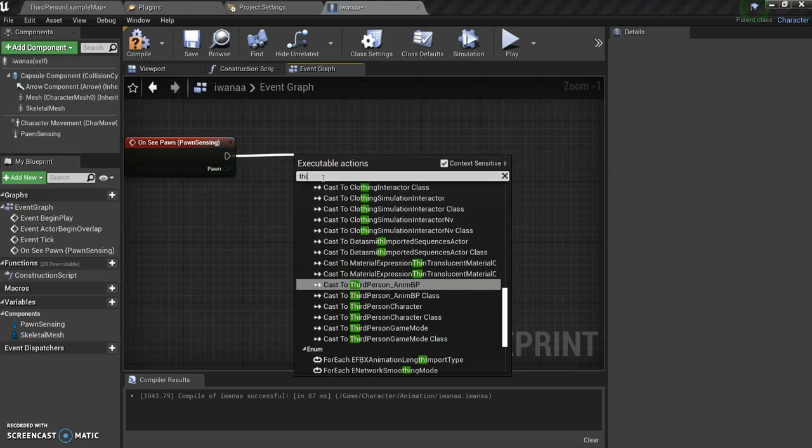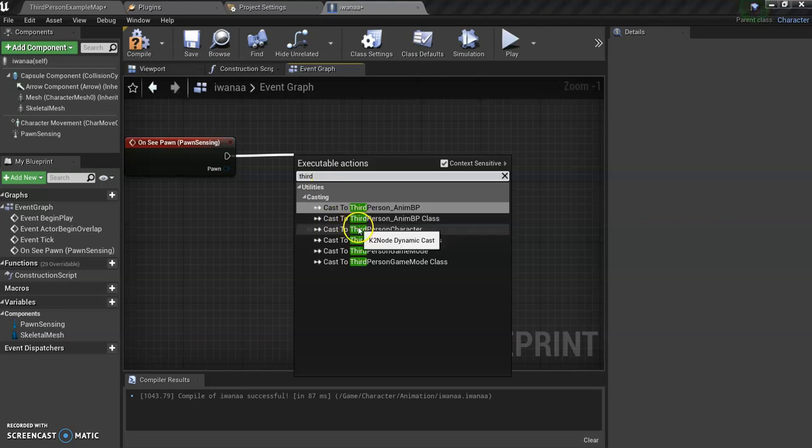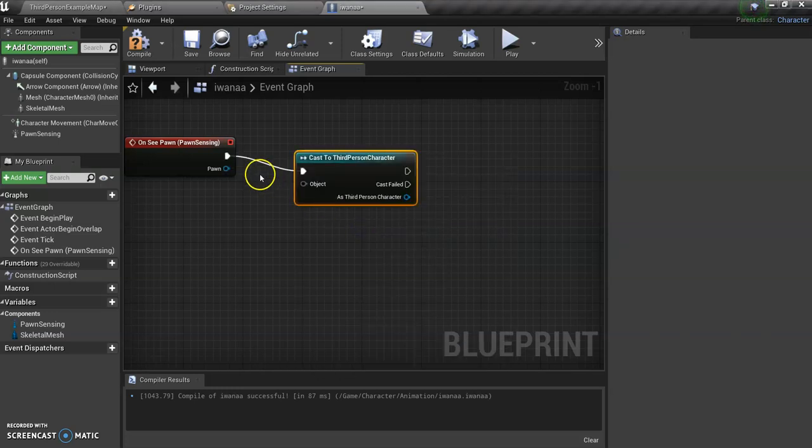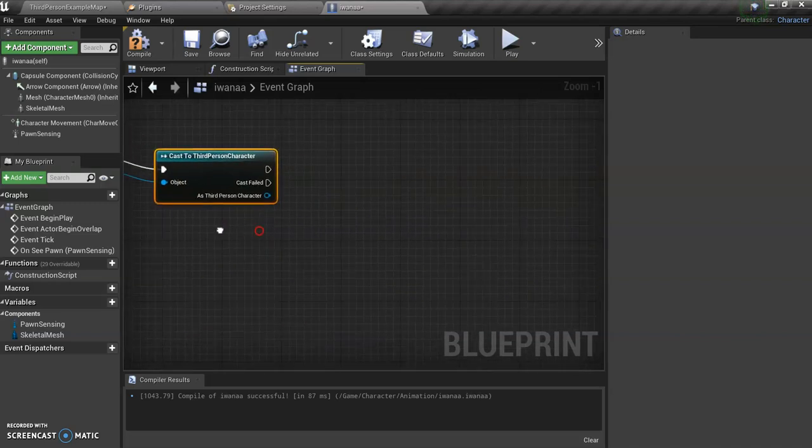So let's cast to third person character and make sure to link this because it links the pawn to the object.